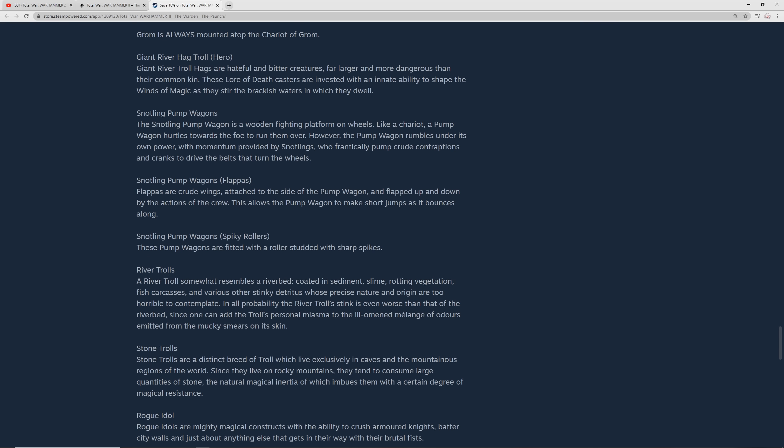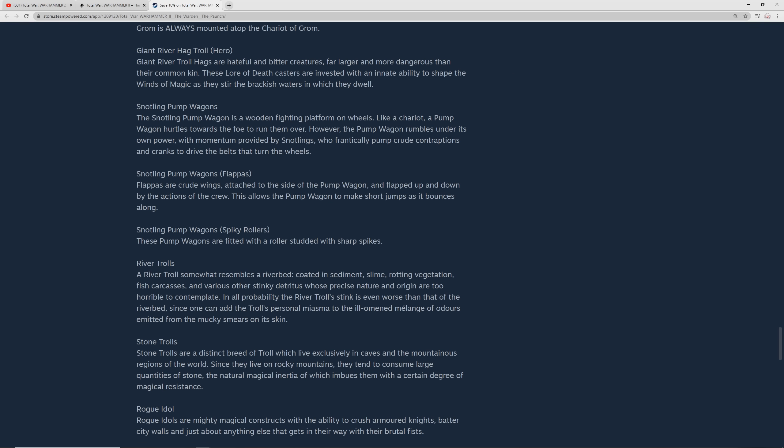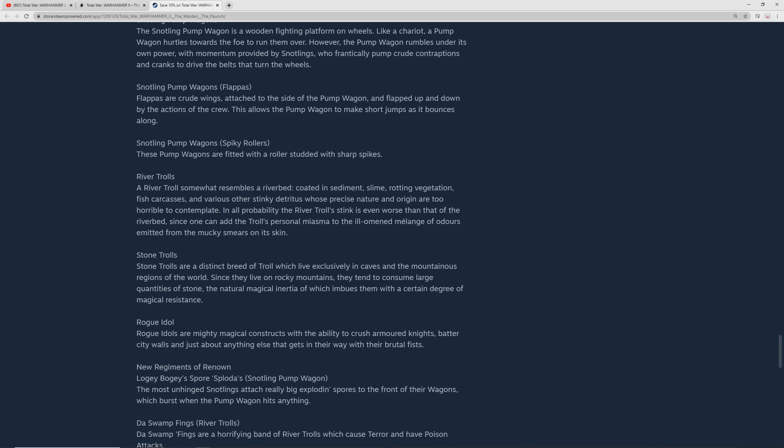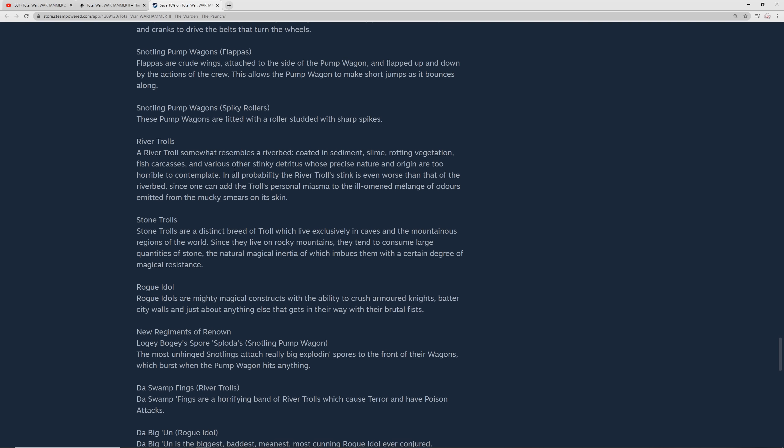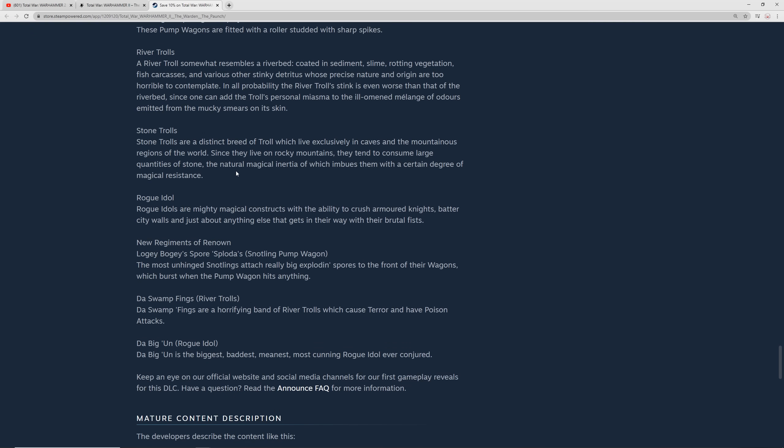You're going to have a new hero here, a giant river hag troll, which is going to be a death caster. Snotling pump wagons - the name of these is just amazing, and they look awesome too. We've seen these in the trailer. Hurtles towards foes, and it rumbles under its own power with momentum provided by snotlings who frantically pump crude contraptions and cranks to drive it. There's another version of it with flappers. It says crude wings attached, flap up and down by the actions, allows the pump wagon to make short jumps as it bounces along. And then there's a snotling pump wagon with spiky rollers, probably going to cause extra damage or something like that.